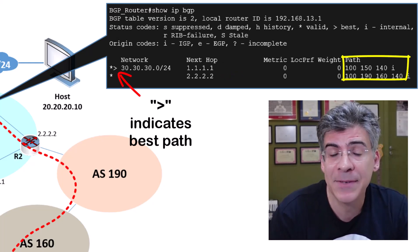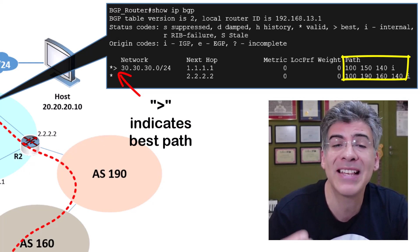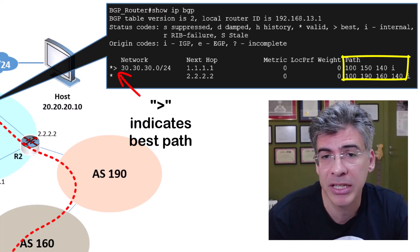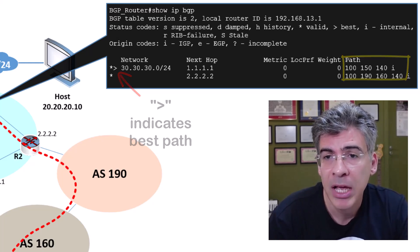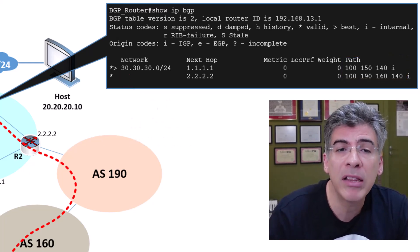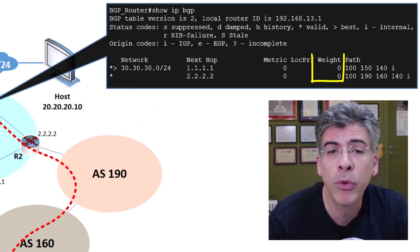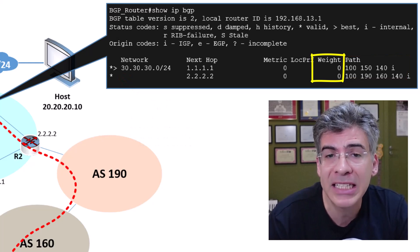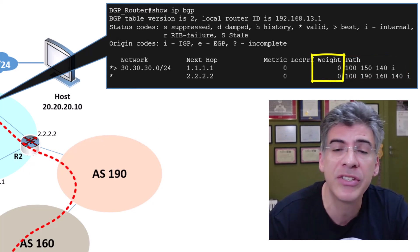This is due to the fact that the path is shorter. And it's using that AS path attribute as the tiebreaker in this case.